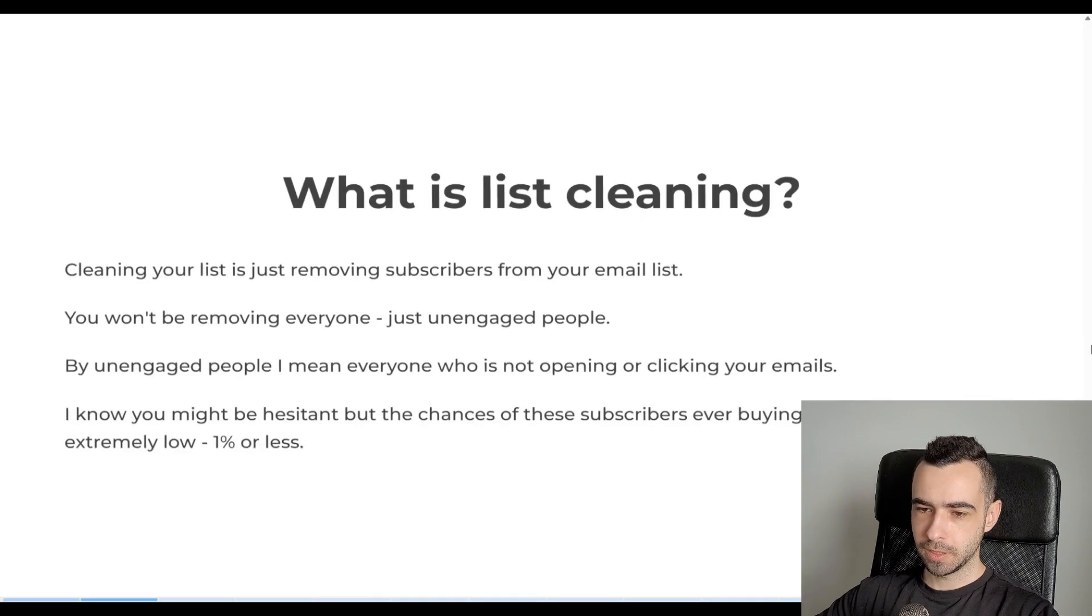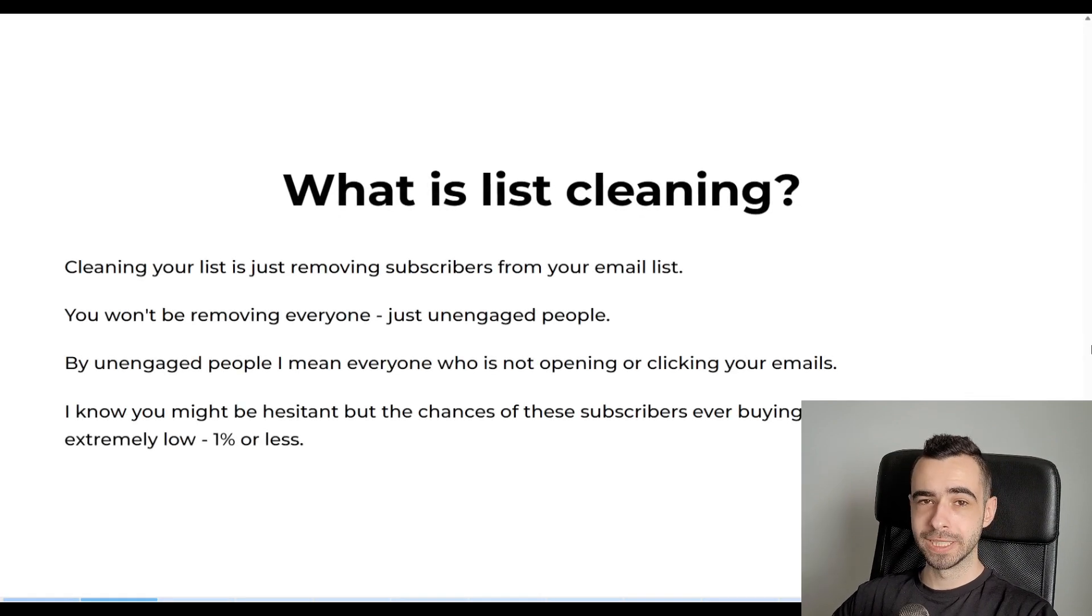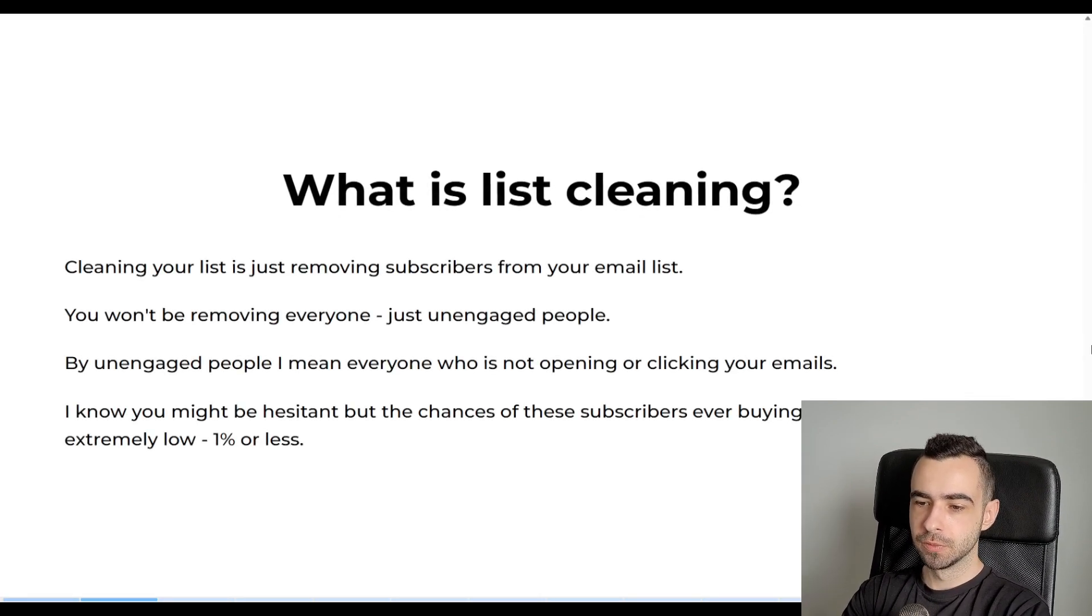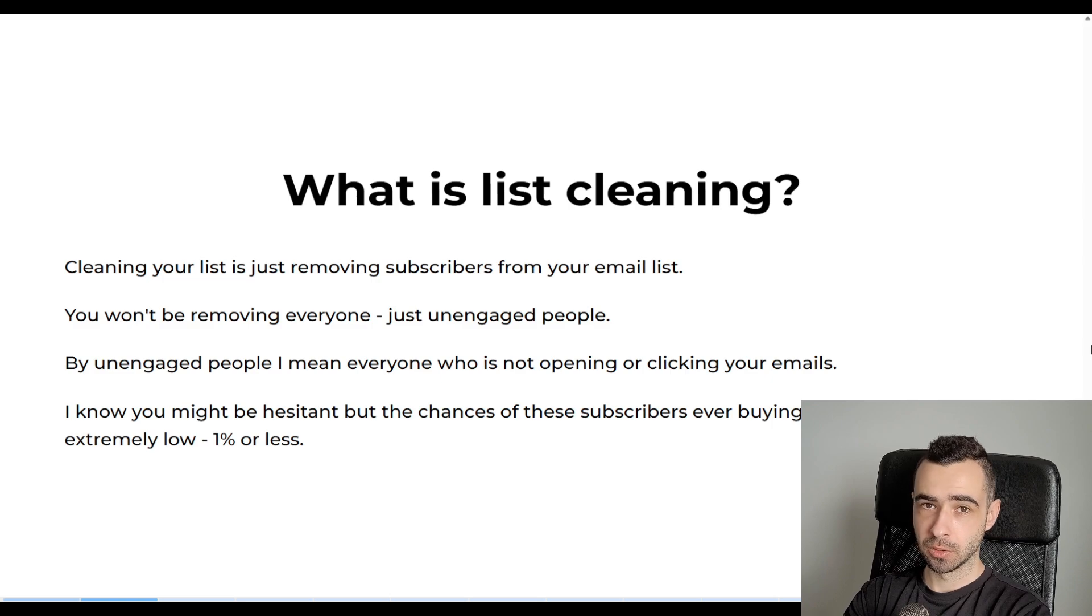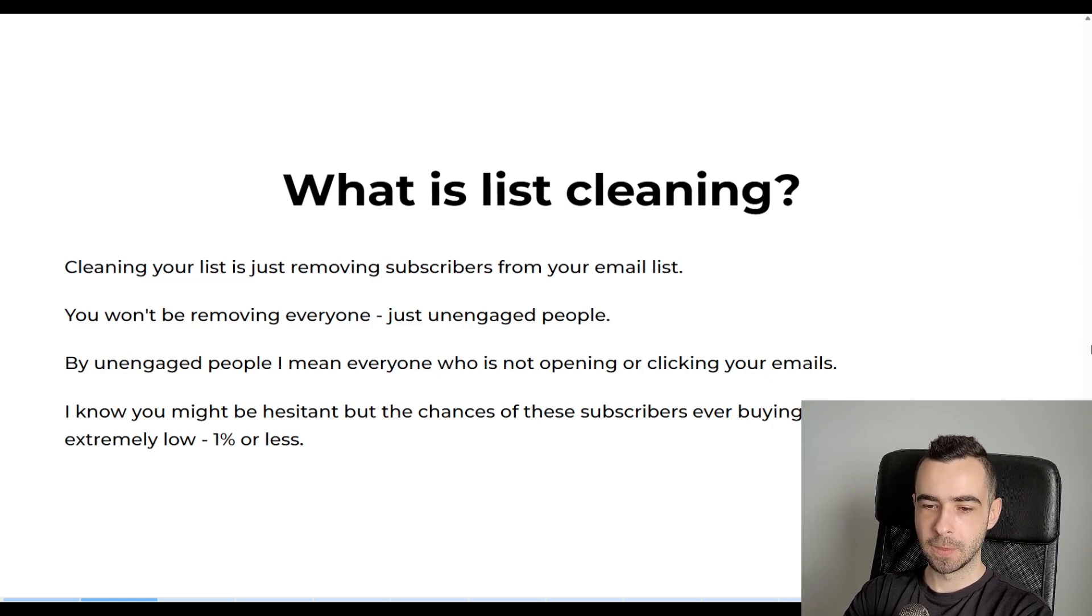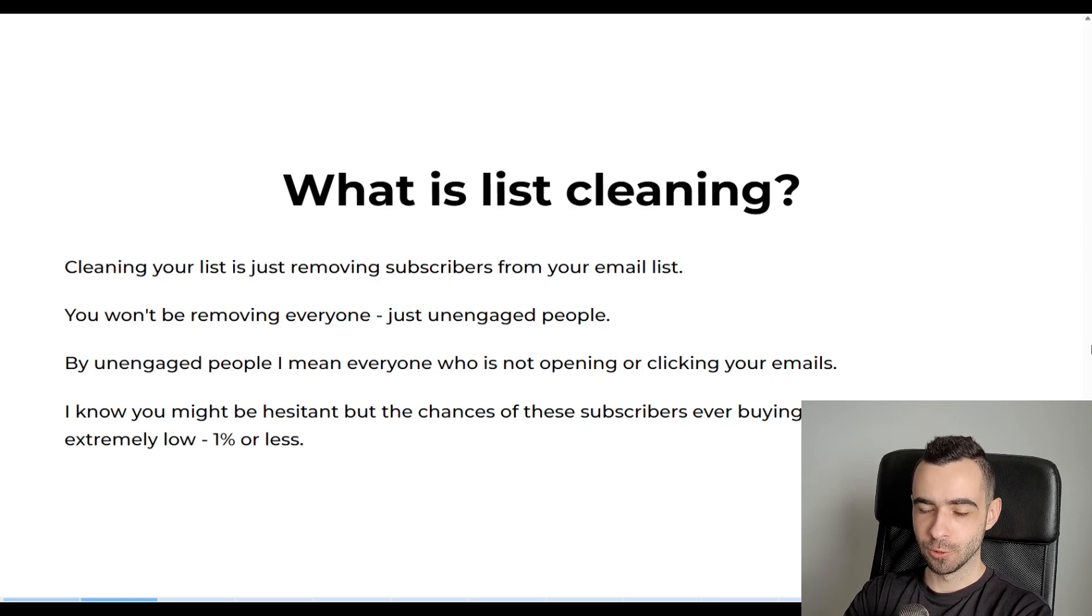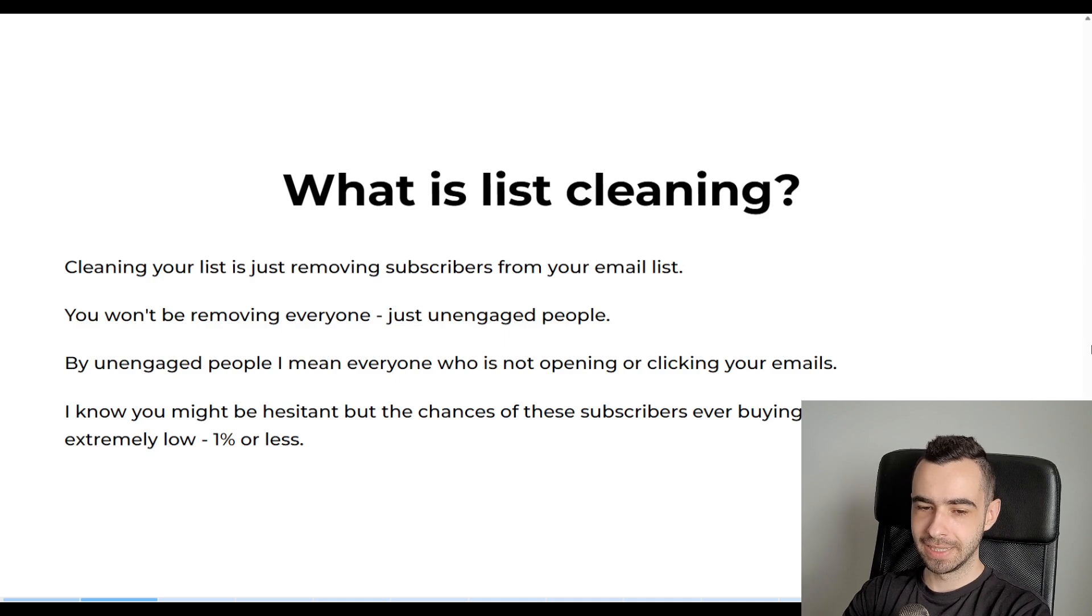So let's start with what even is list cleaning. Cleaning your list is just removing subscribers from your email list. It's as simple as that. You won't be removing everyone, so don't get me wrong, just unengaged people.